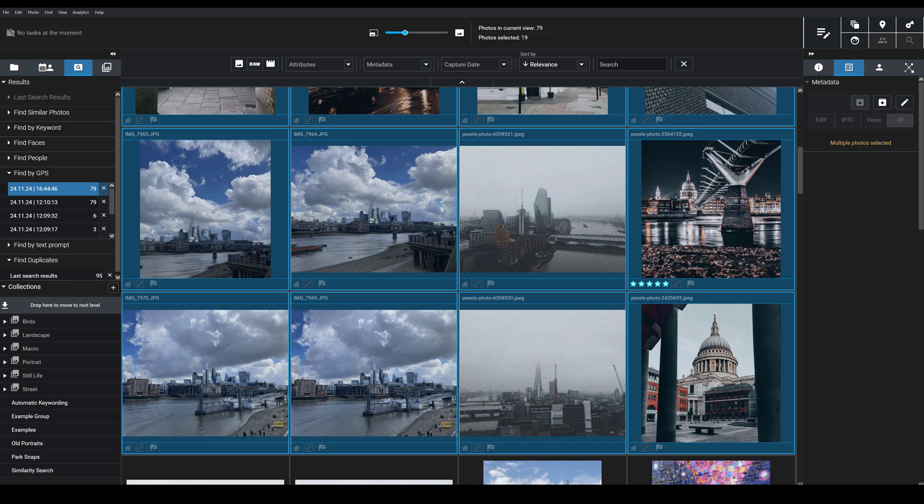This location search, this GPS search can be a really fantastic way to do that. And since it allows for all this fine tuning where you can increase and decrease the radius, it can be really useful for honing in on specific areas and finding specific photos or looking at broader batches of images from a location.